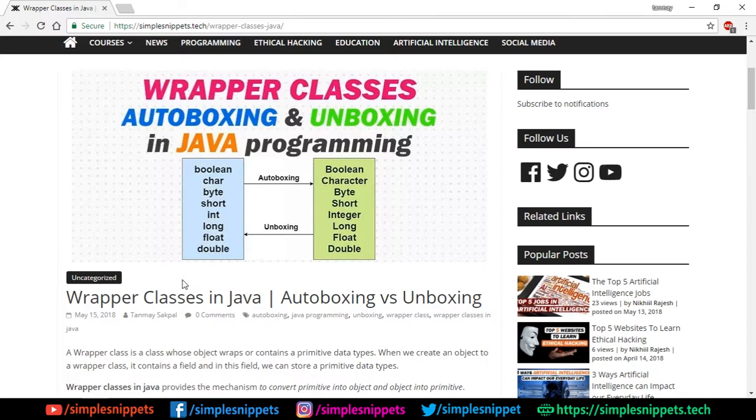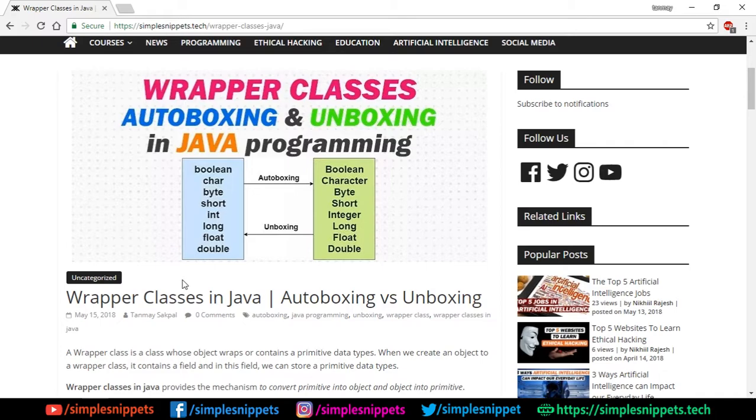In the previous couple of videos in this Java programming playlist we've been going through for the past month, we discussed typecasting, automatic typecasting, and upcasting and downcasting. The past two videos were about all these topics.